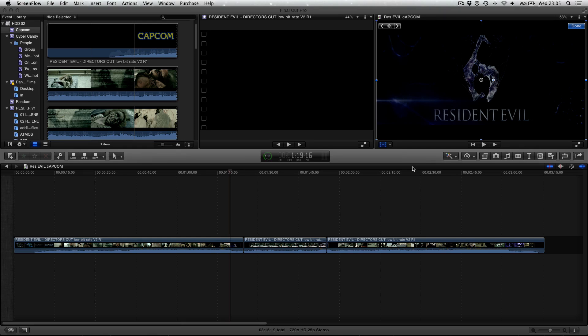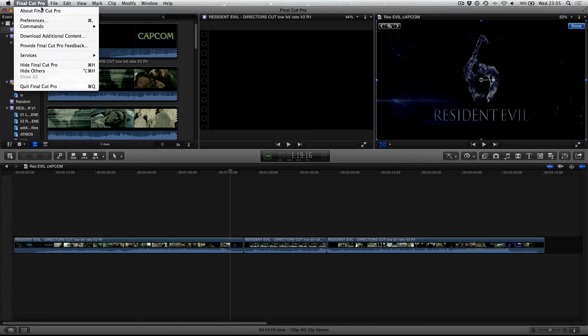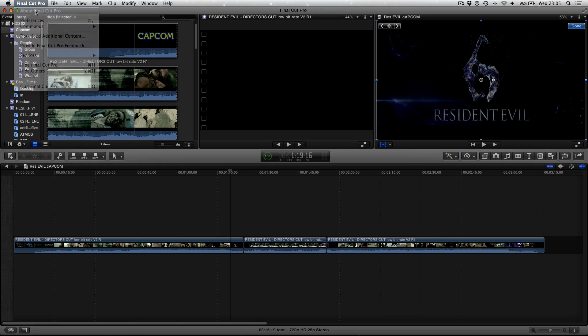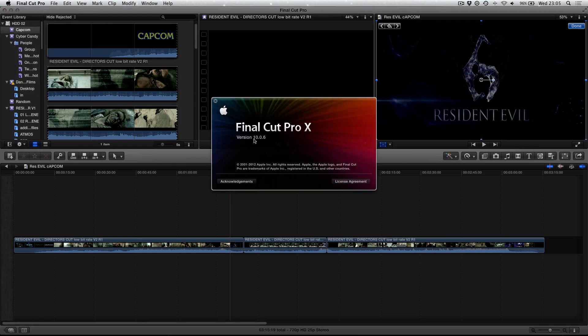Now one thing to bear in mind is to check which version of Final Cut Pro you're running. You can do that by clicking on Final Cut Pro in the menu bar and choosing About Final Cut Pro, and that will tell you what version you're running. You can see here we're running 10.0.6.